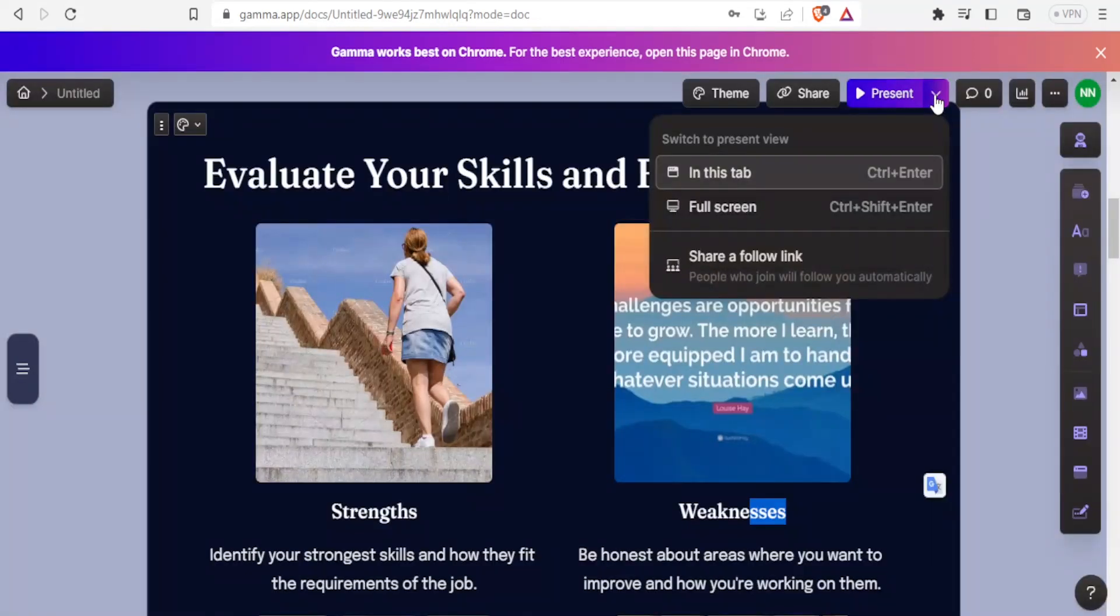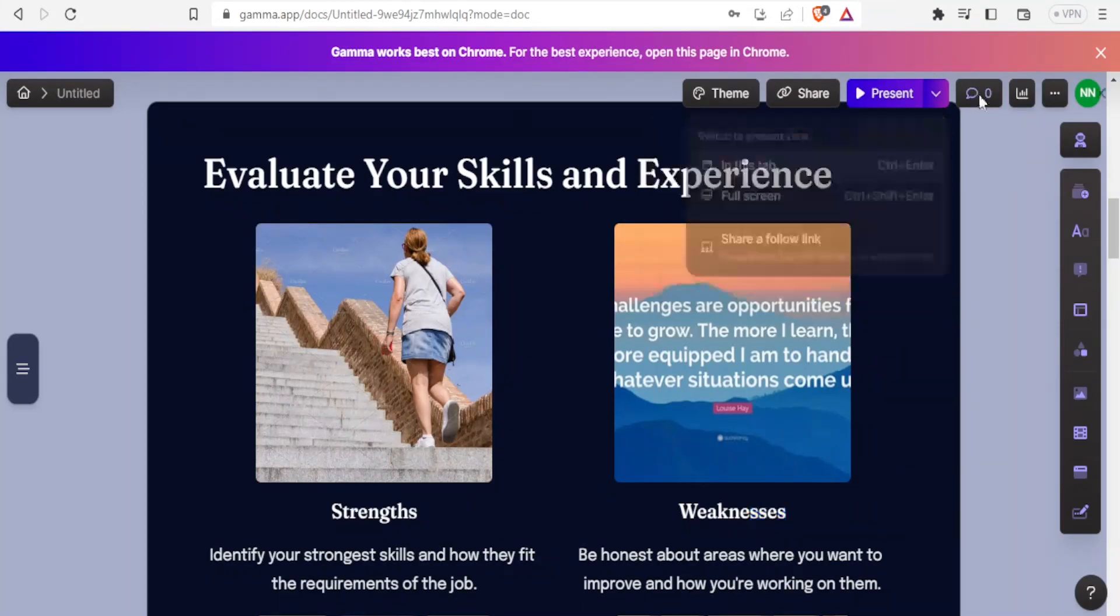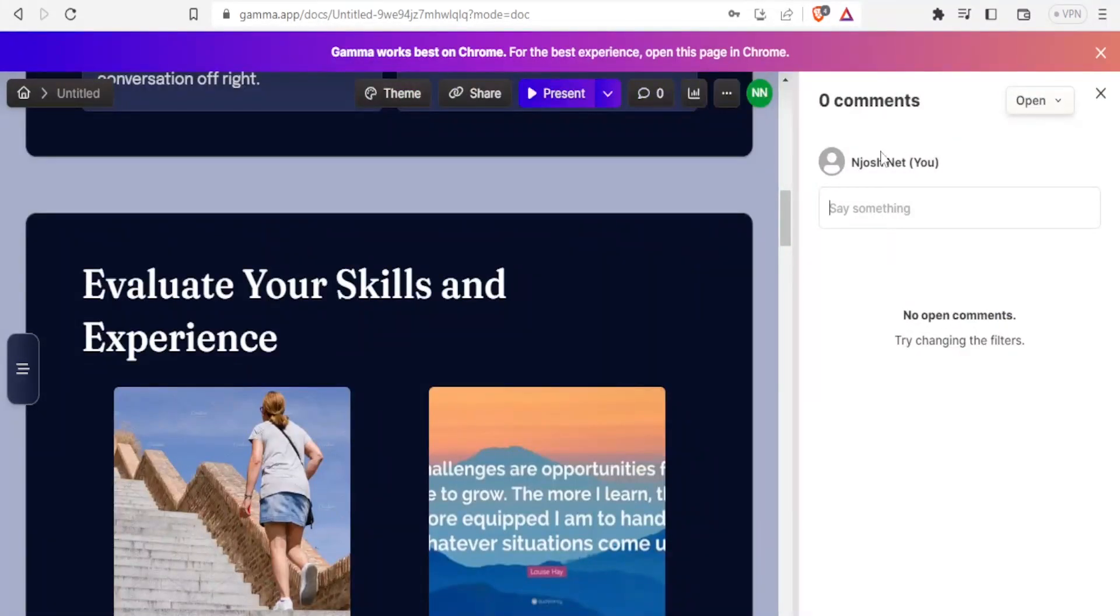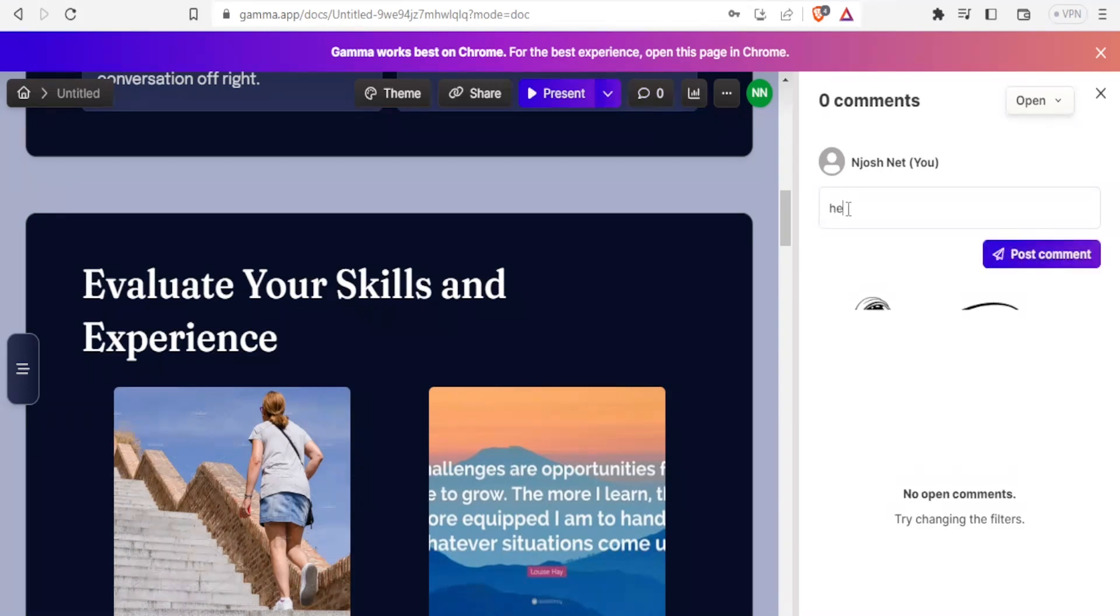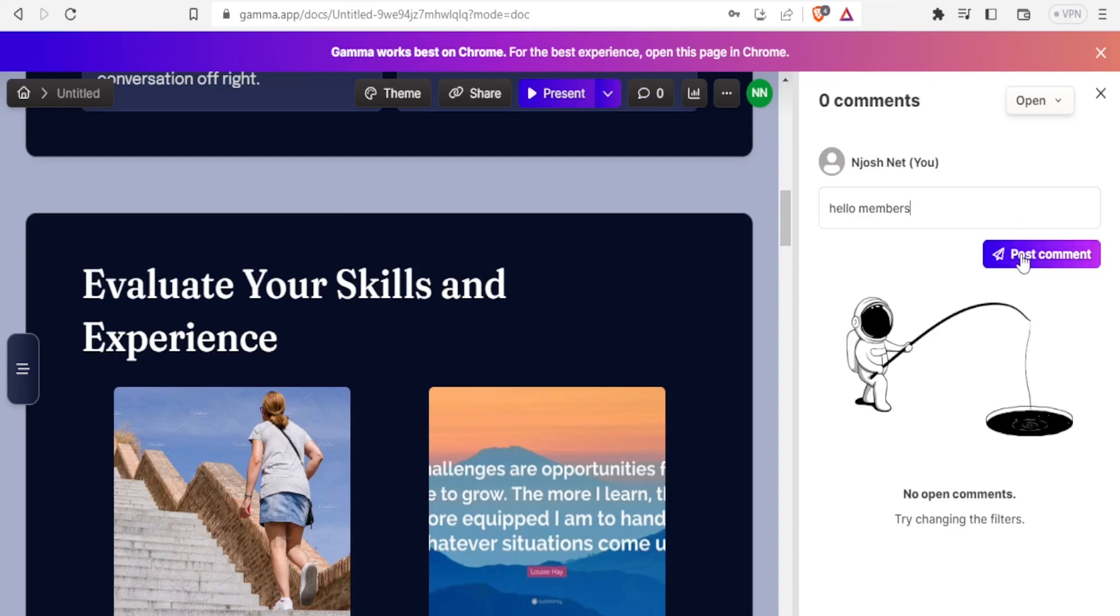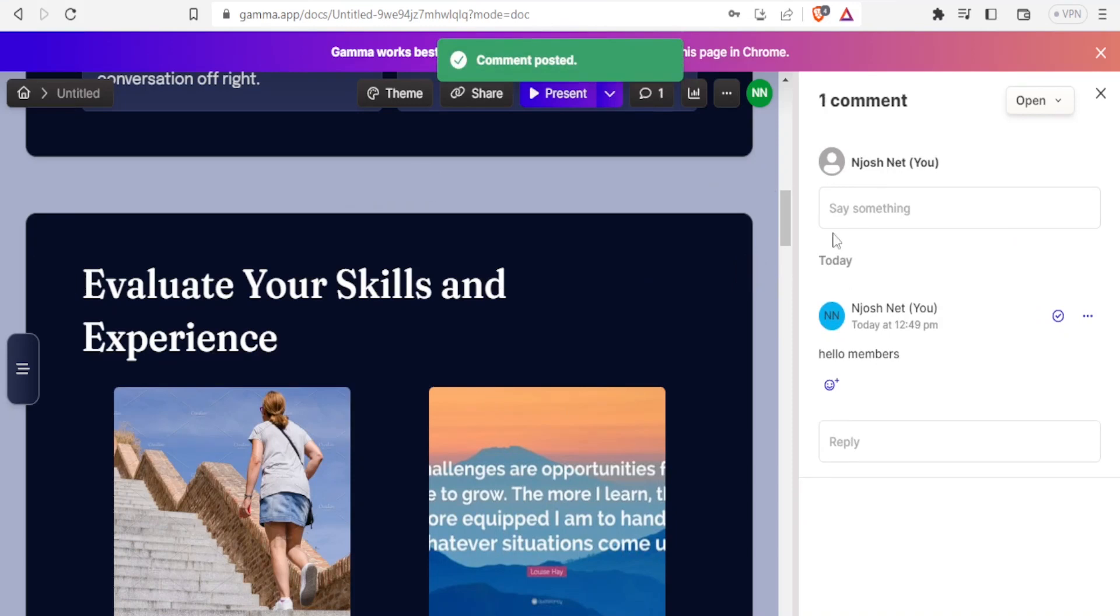You can present either in this tab or you can present full screen. If comments are made, you'll be able to get your comments on this section. You simply click on commenting, then you can make your comments here. You can say something like 'Hello members,' and then once you're through with the comment, you can click post comment and the comment is posted.